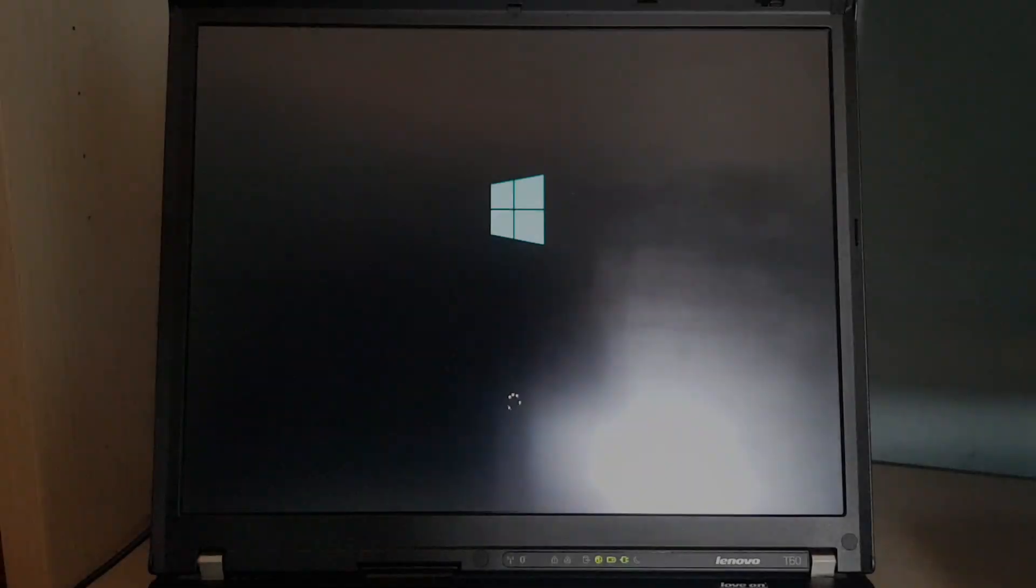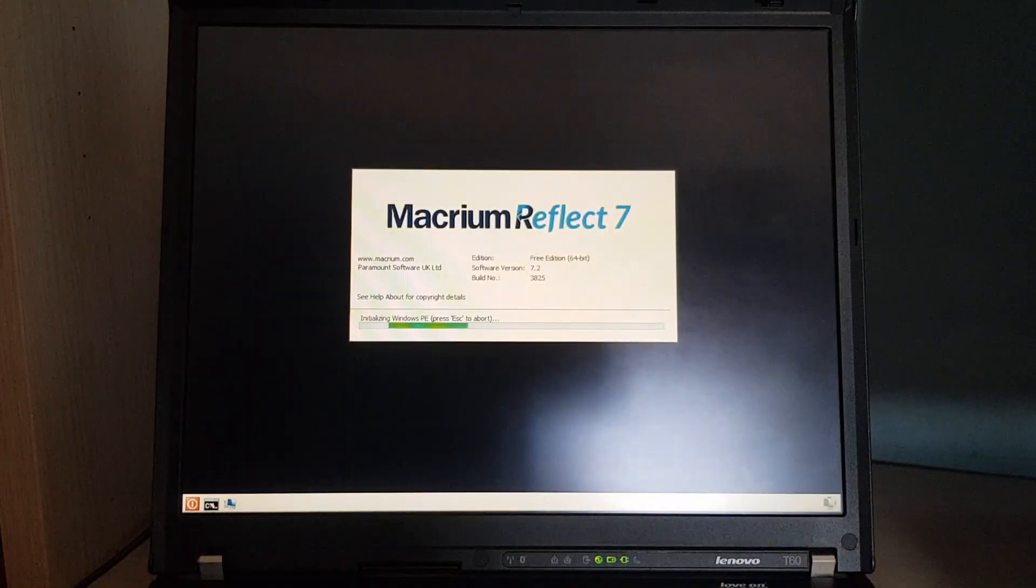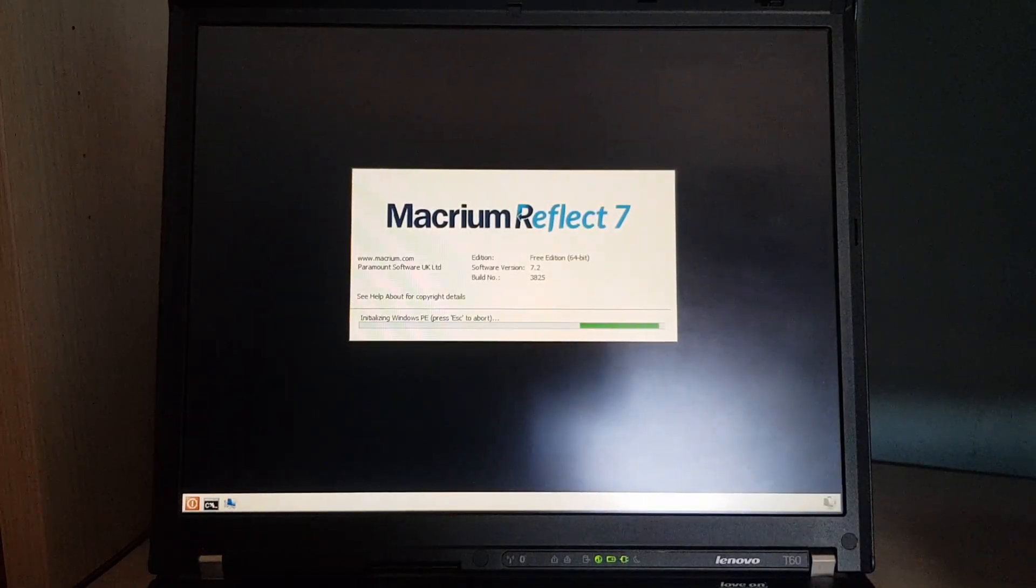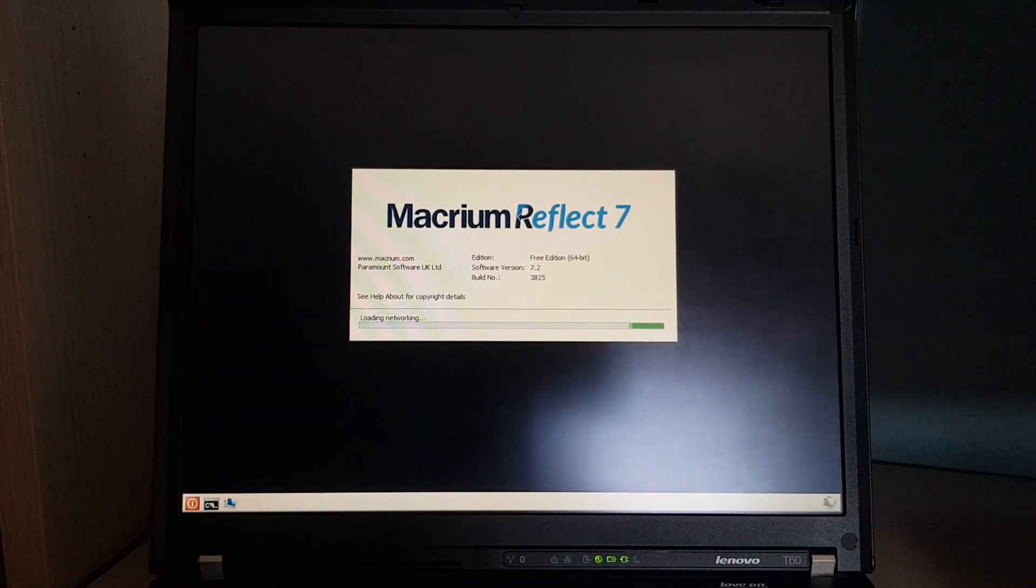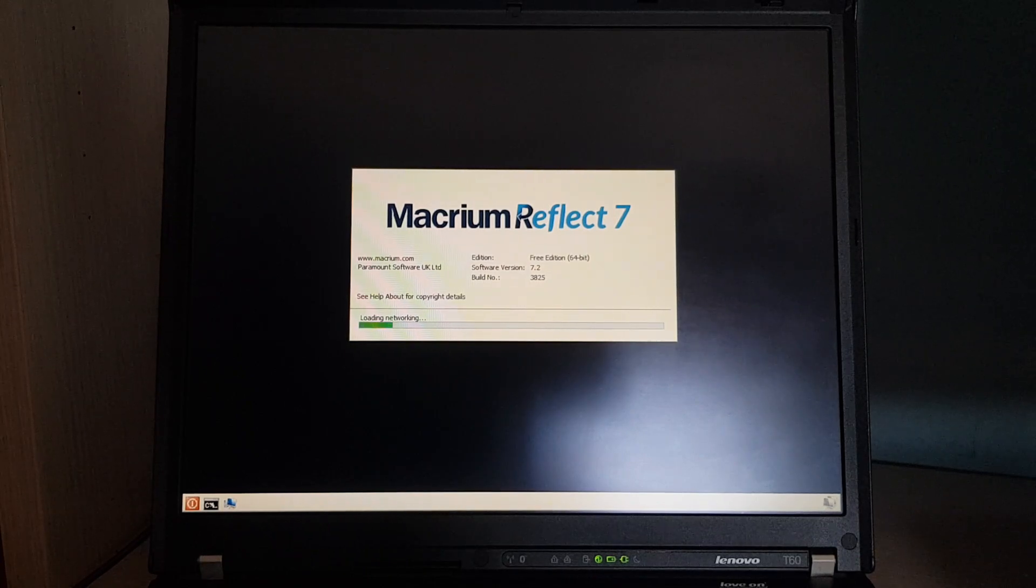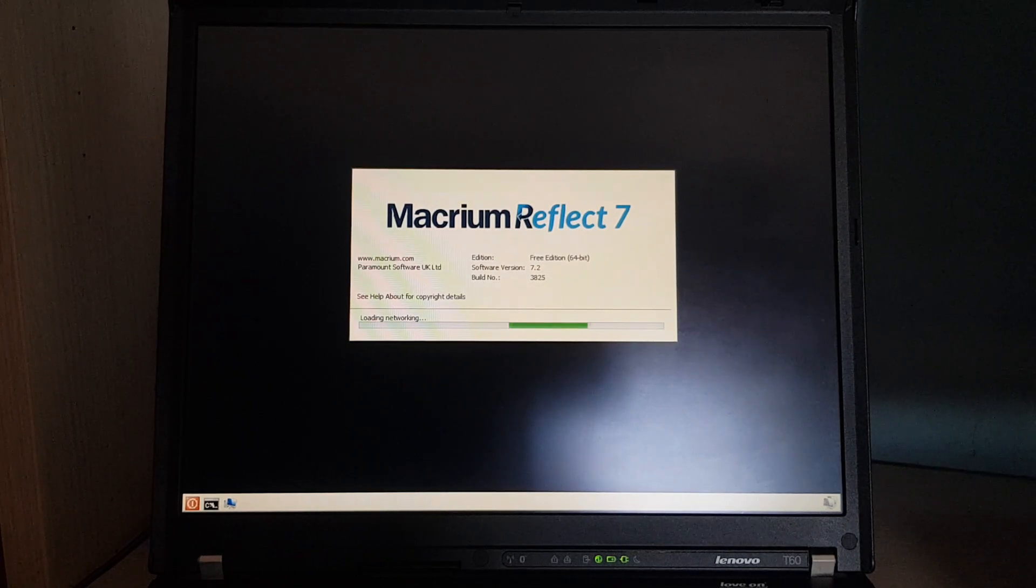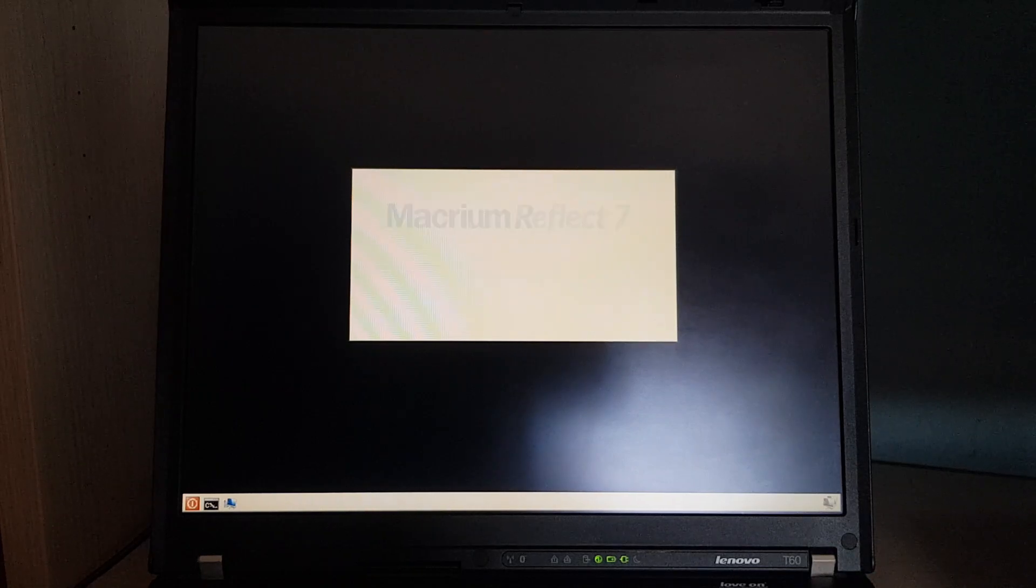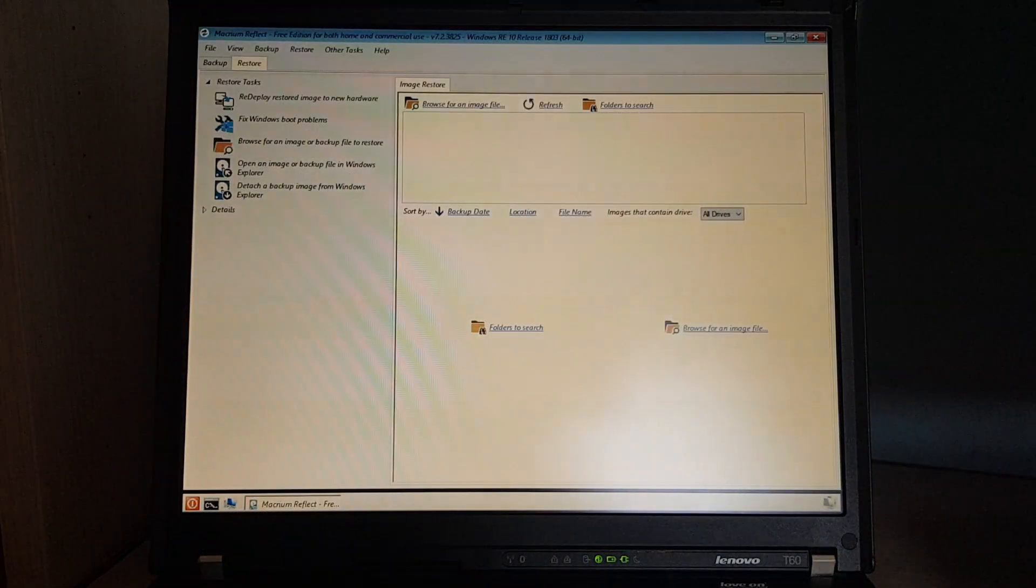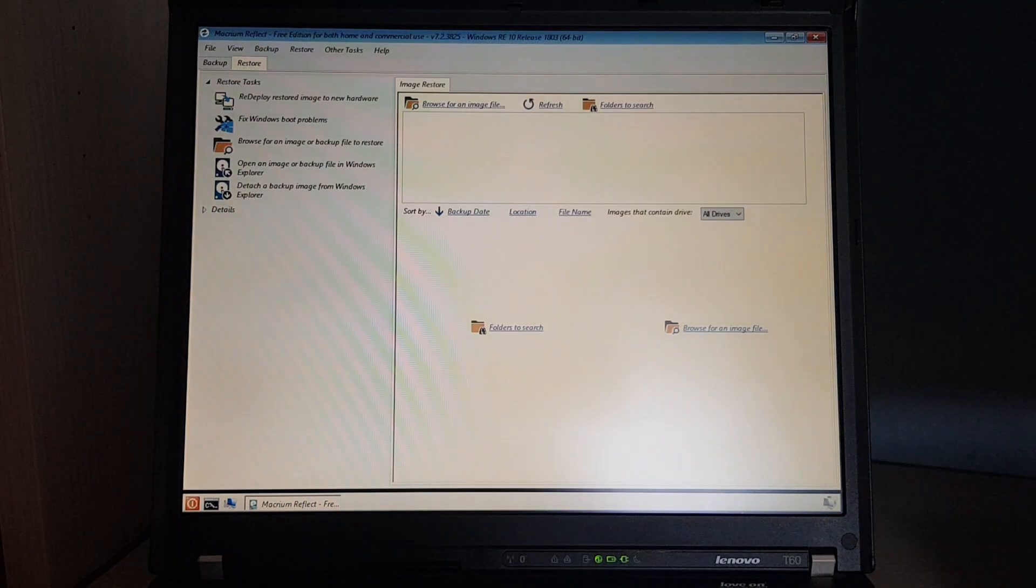Then we'll see the Windows boot screen. I know this is an older version of Macrium Reflect, but it was the latest one back when I made this disk. And here we are.